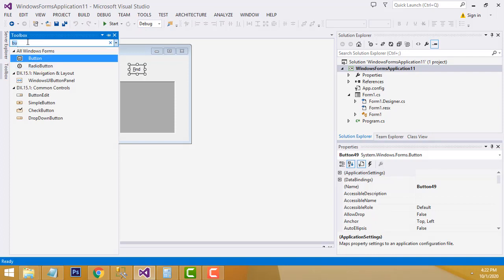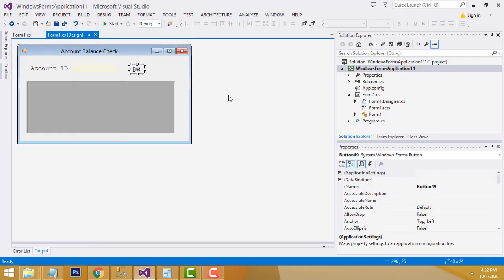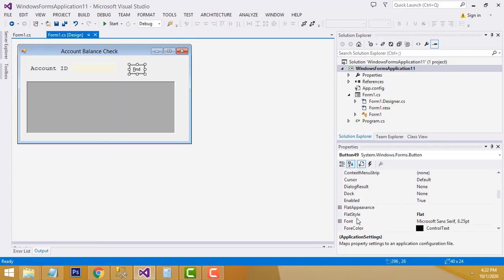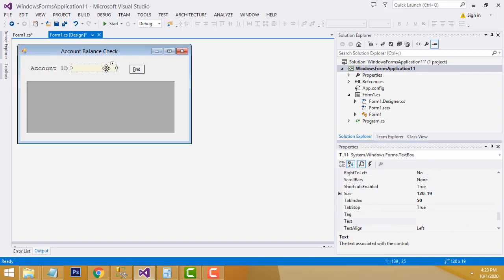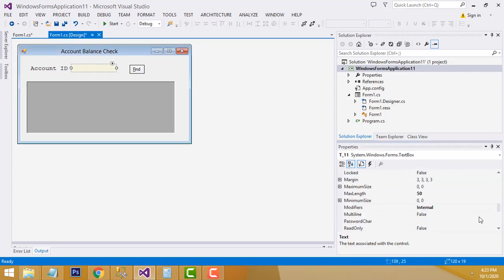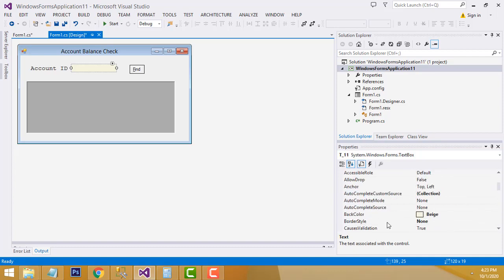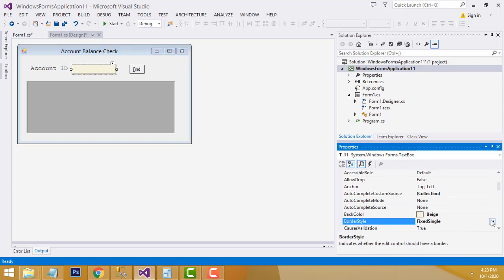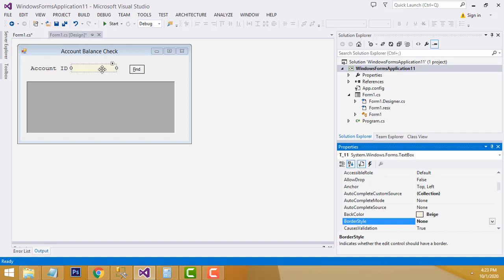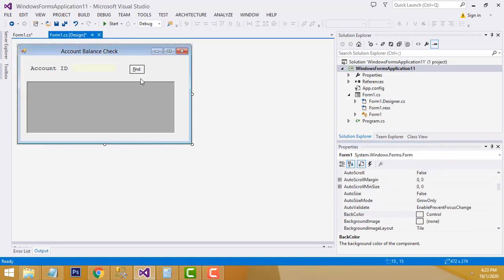Now for the button, I have changed the flat style. By default it comes as 'Standard', but you can set it to 'Flat' to make it look like this. For the text box, I have also changed the style. You can change the border style — by default it comes as 'Single' or '3D'. I changed it to 'None'. I have also changed the background color of the form to black.